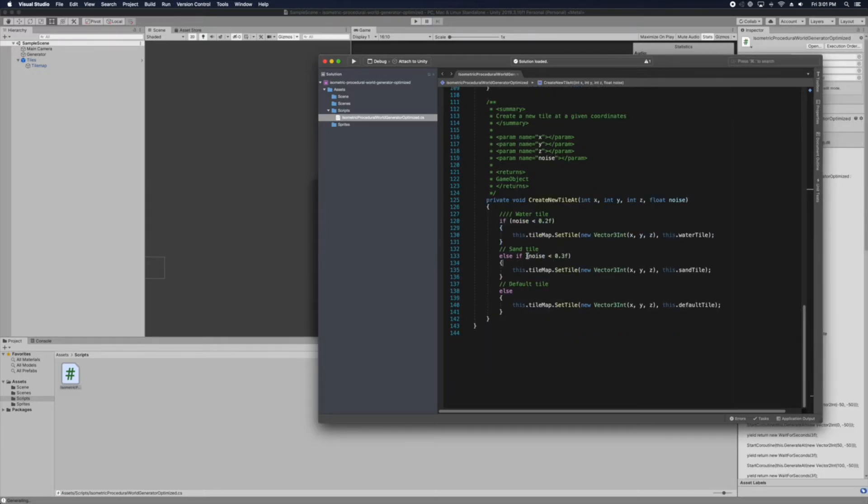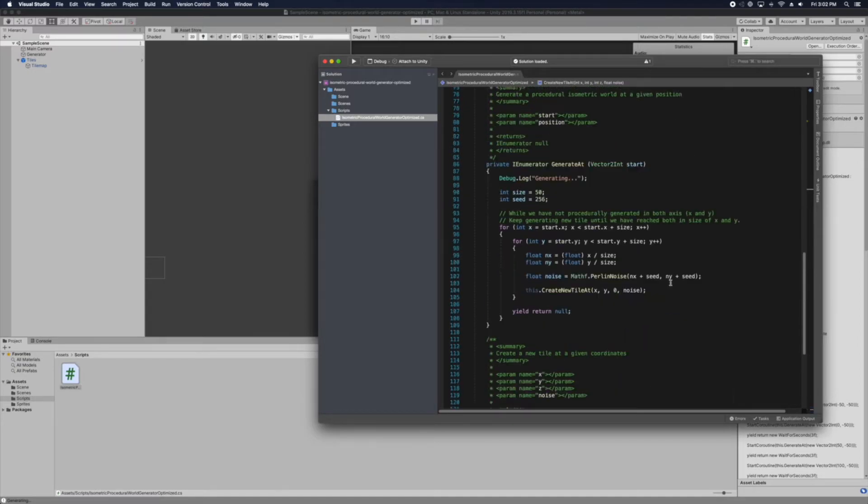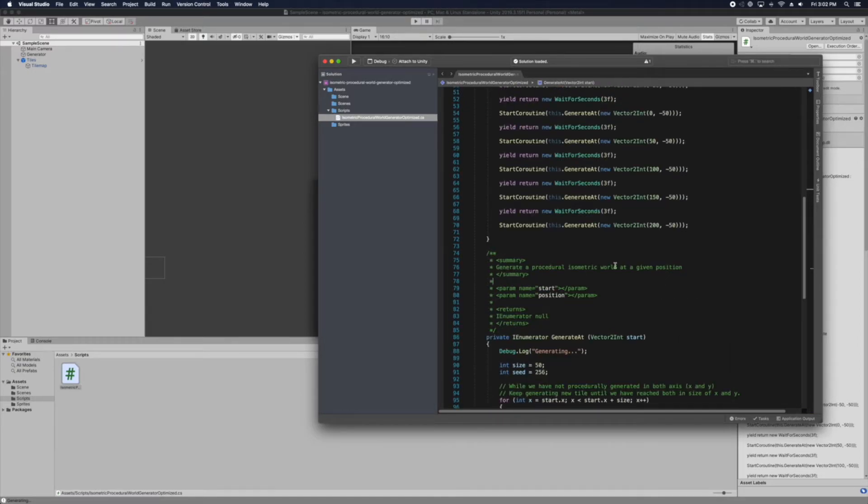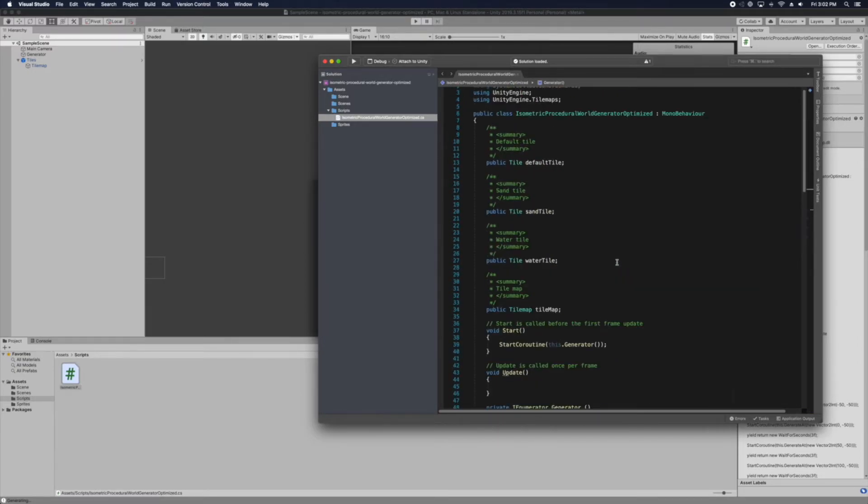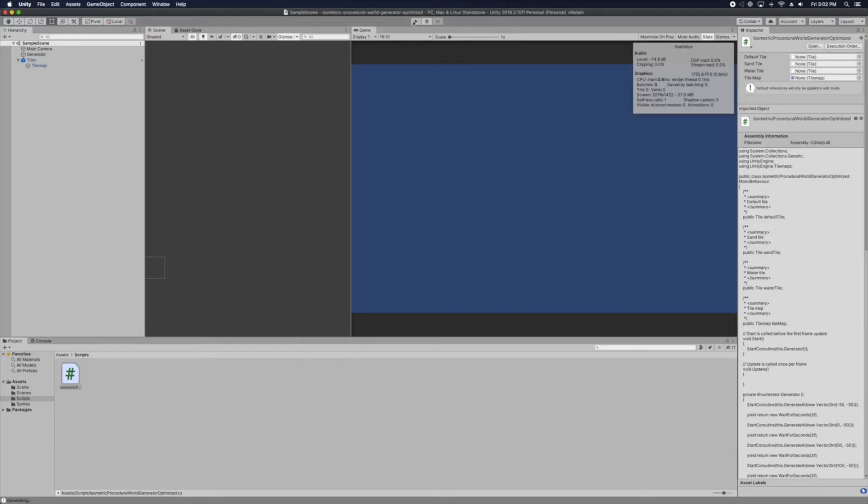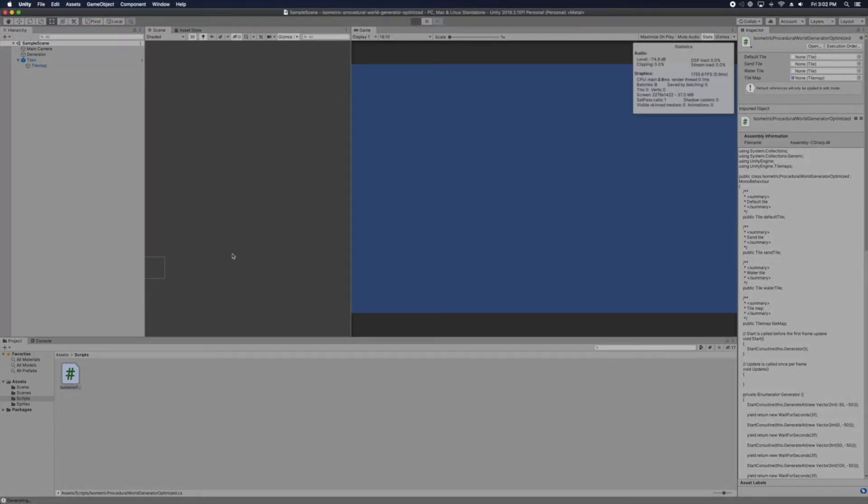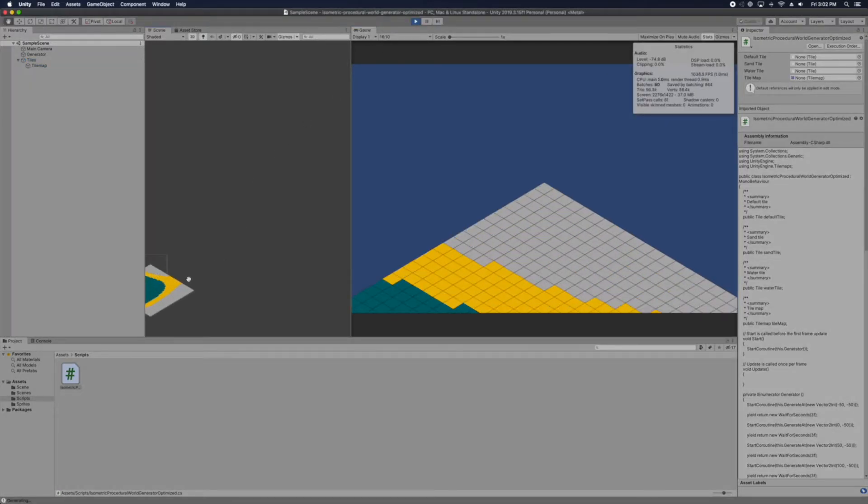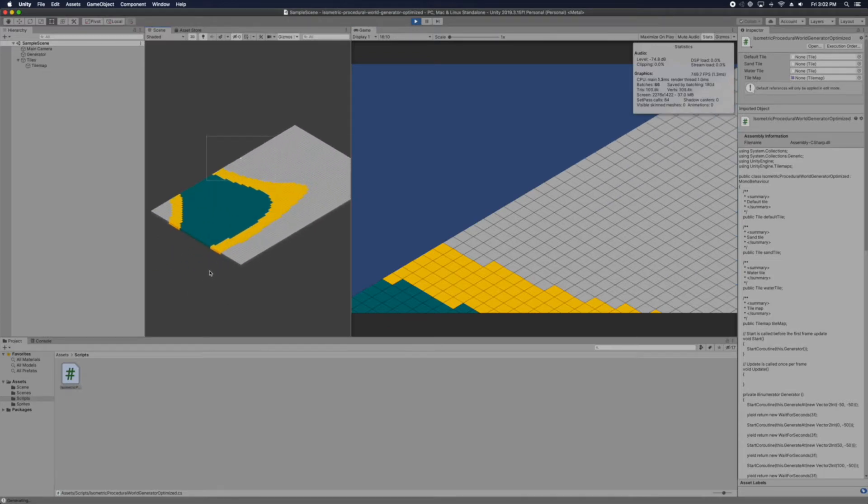And then the tile that it wants. So if the noise is just in 0.2 it's gonna be water. The center of entries will be sand and then other than that is gonna be default. Simple enough.